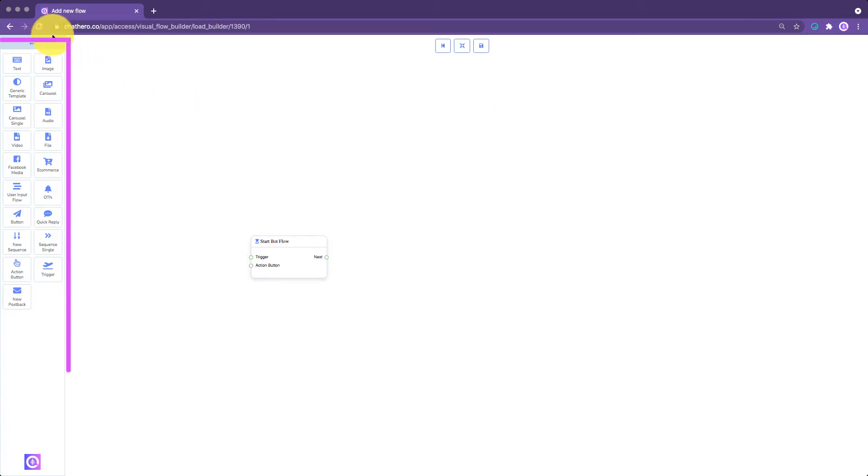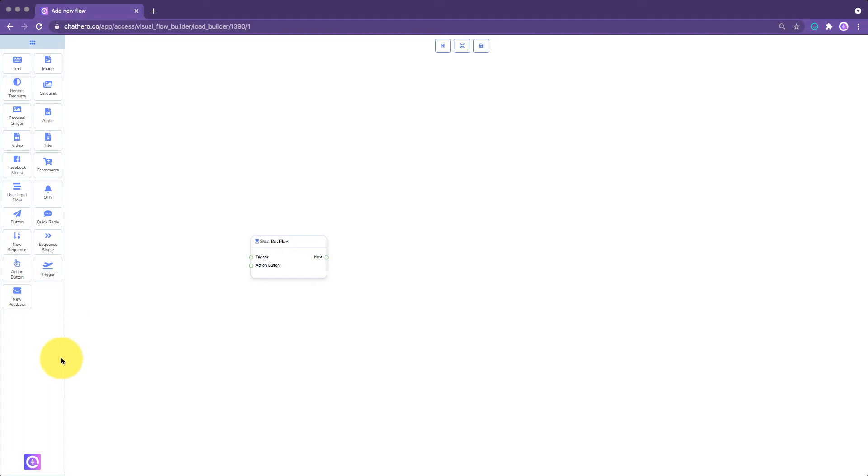On the left side, you'll see all the elements that you can use for building your bot. On the top center are the Control buttons.